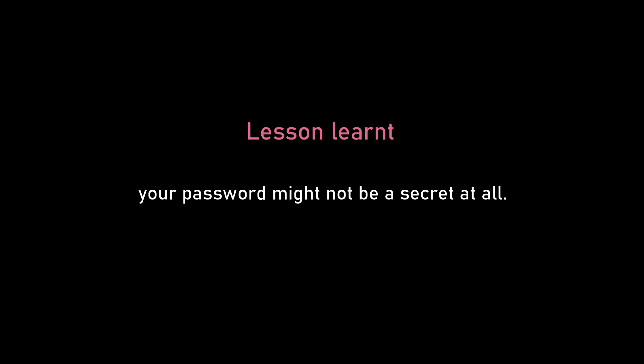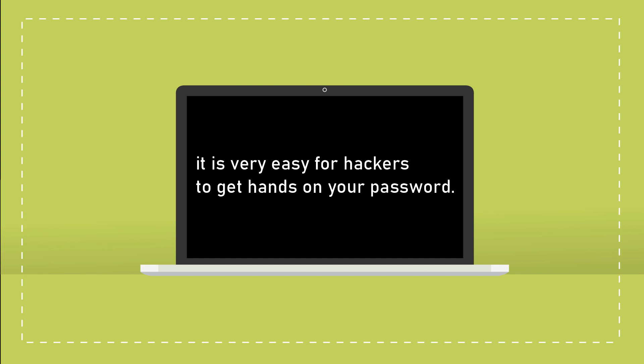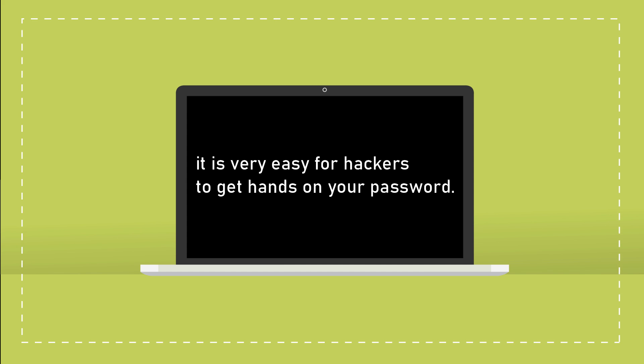So the lesson learned so far. Your password which you think is very much of a secret might actually not be a secret at all. In this video, I tried to emphasize on the fact that it is very easy for hackers to get their hands on your password. So what are the best practices to keep your password safe and protect yourselves online?